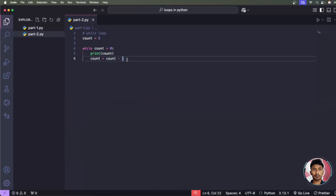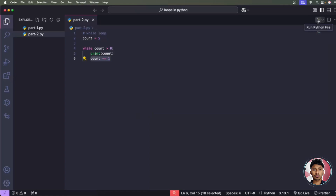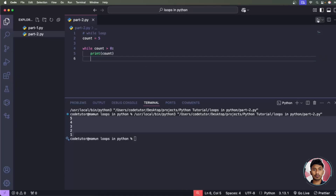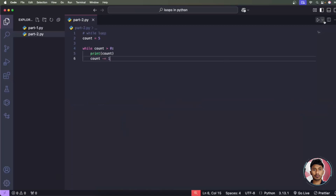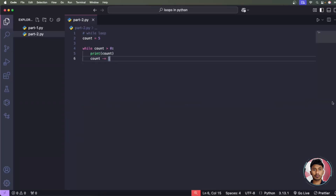Run the code and you can see it prints 5, 4, 3, 2, 1. You can also use the shorthand: 'count -= 1'. Running again gives the same result. Important: if you forget to define this decrement logic, the loop will run forever. Removing that line and running it — you can see it loops infinitely. To stop it, kill the terminal, restore the condition, and run again.